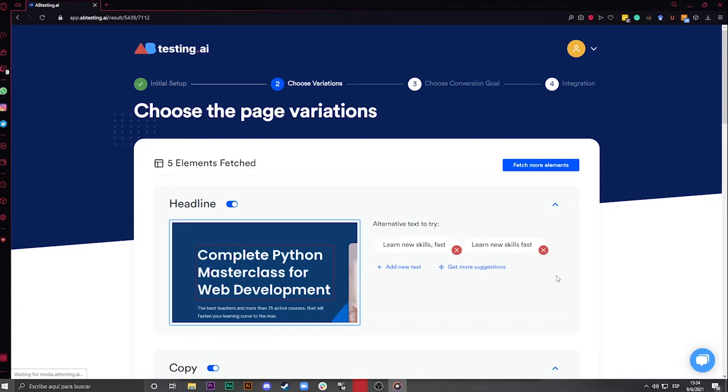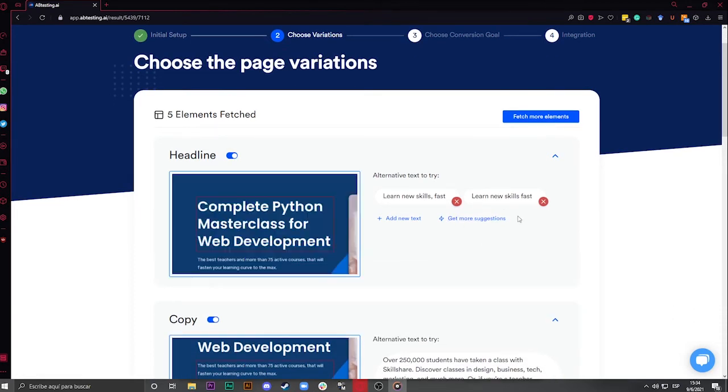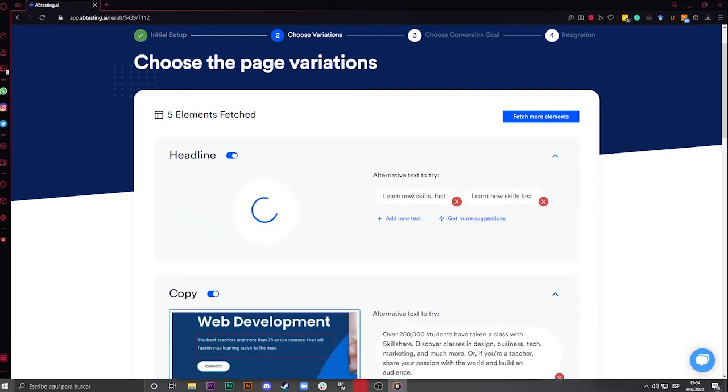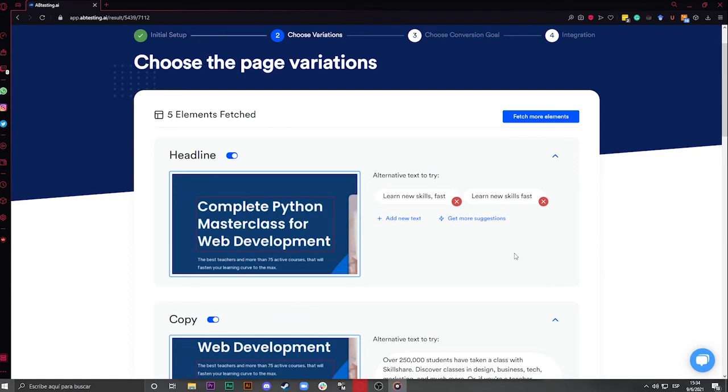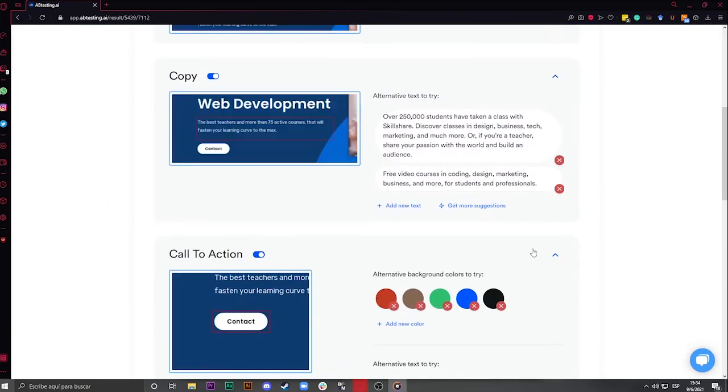Once on the second step, you'll see these bad boys. Those are GPT-3 text suggestions. GPT-3 is the most powerful artificial intelligence for understanding and creating human-like content. When your page is fetched, GPT-3 scans the content, understands it, and phrases some text suggestions you can try. This is an awesome tool to spark your creativity, avoiding you getting stuck on copywriting.